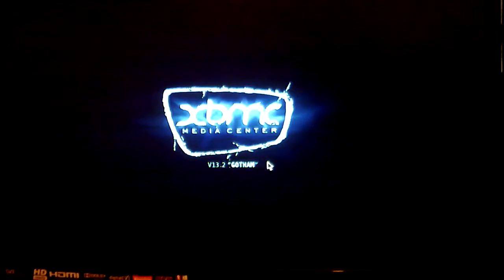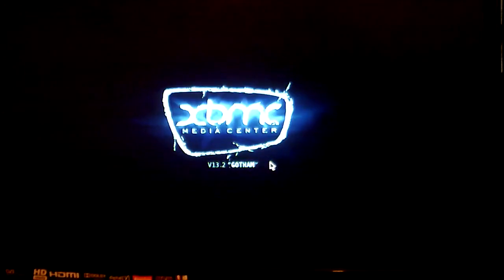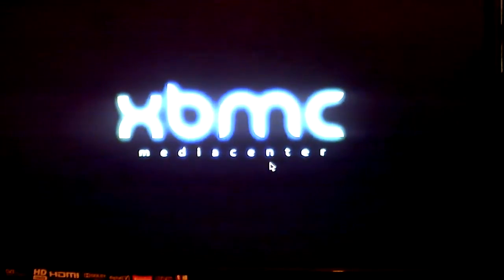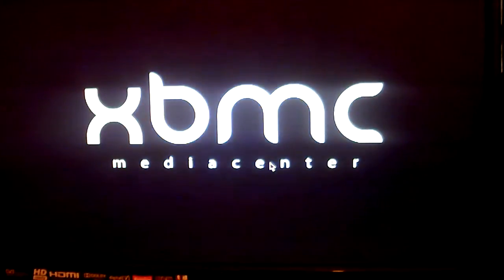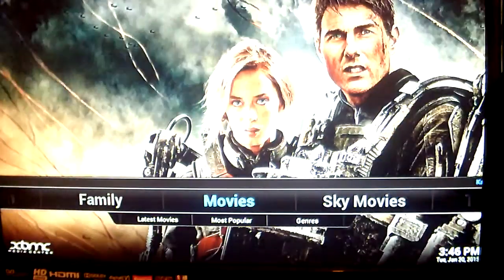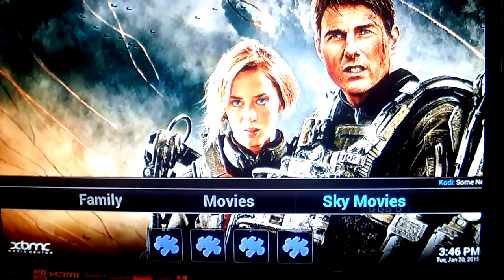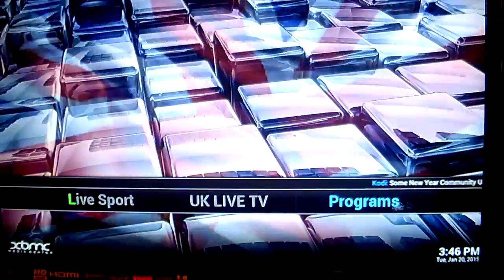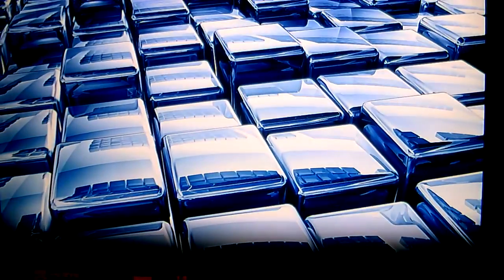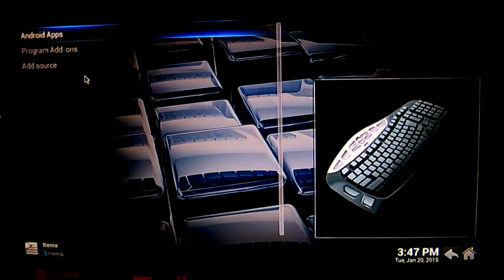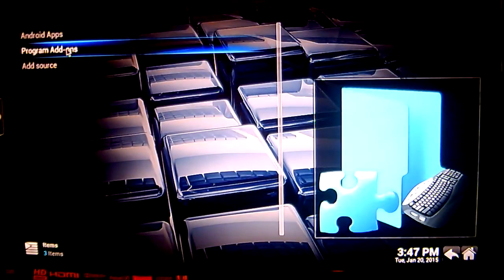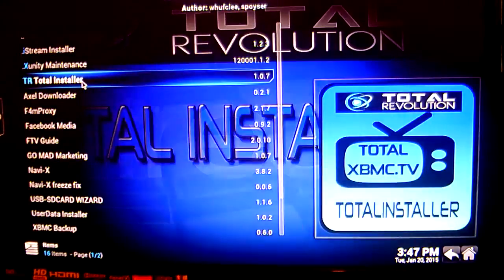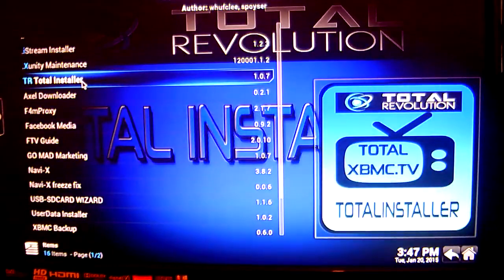The screen will now begin to open. So now that that's opened, you want to go across to your Programs, then to your Program Add-ons, and next is your Total Installer.